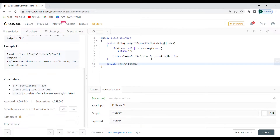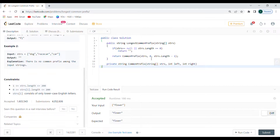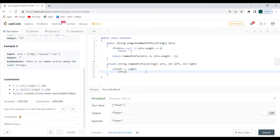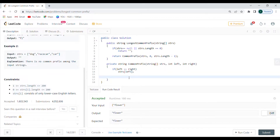Let's write the function. I'm going to write private string commonPrefix that accepts a string array called strs, plus left and right parameters. Whenever we do a divide and conquer strategy I use recursion, meaning I need a breaking point - an exit point. If left is equal to right, I just return the string at the current index. Then I'll compute int middlePart equal to (left + right) divided by two.